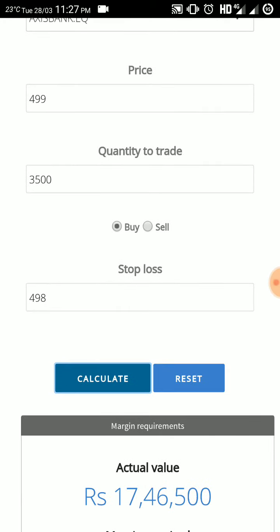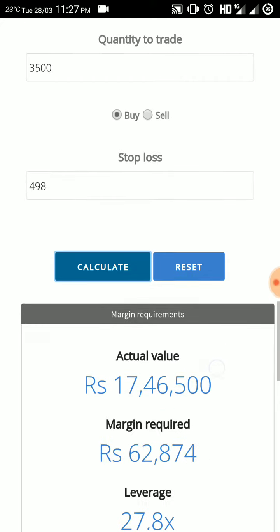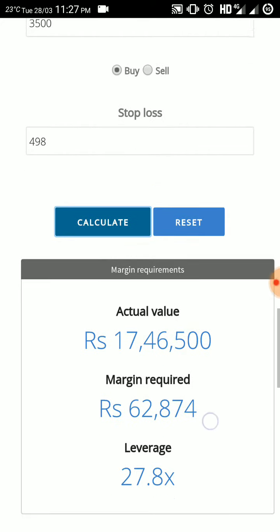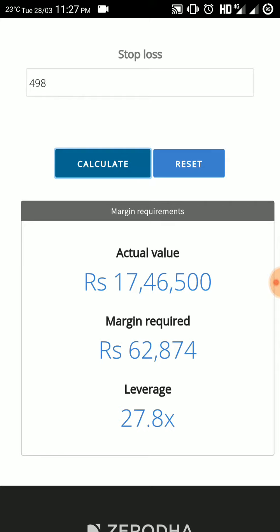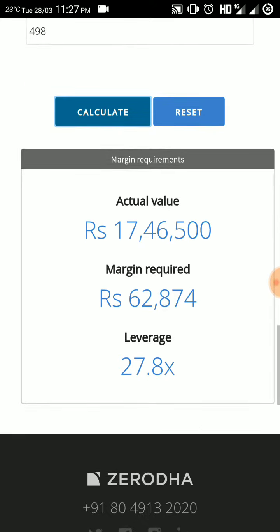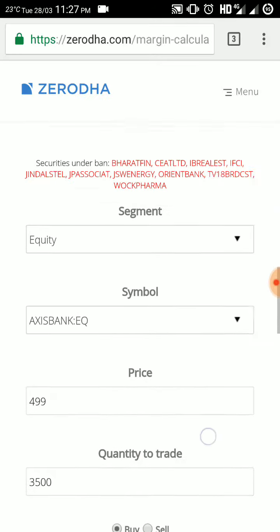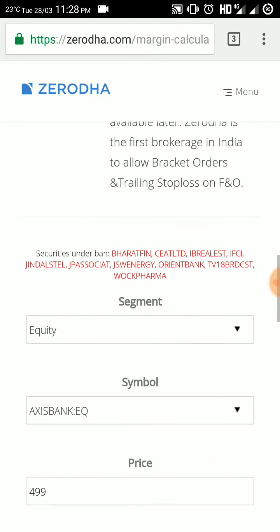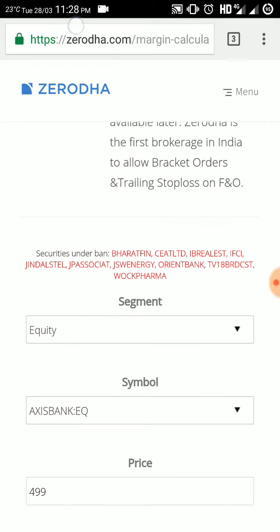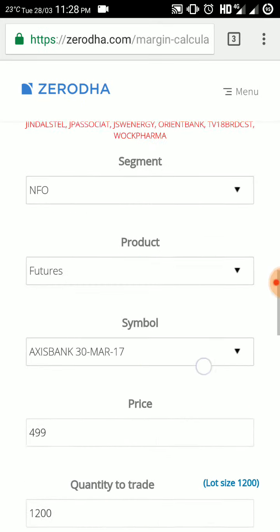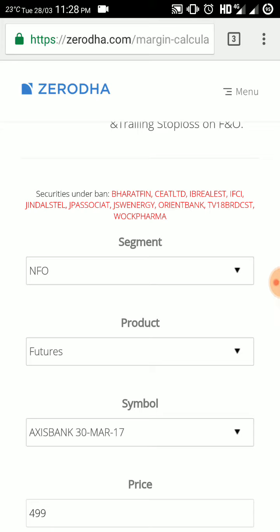If you want to buy and you put a stop loss of one rupee, that is 498 rupees, then if you are trading in cash market, your margin required will be 62,874 rupees. Zerodha is giving you 27.8x leverage. So this is for cash. Let us check for NFO, that is futures.